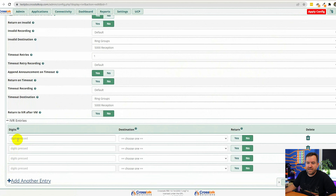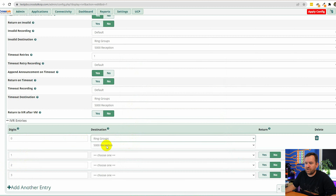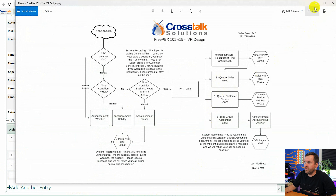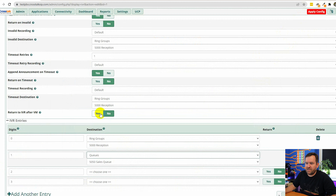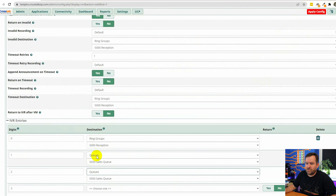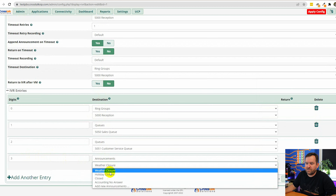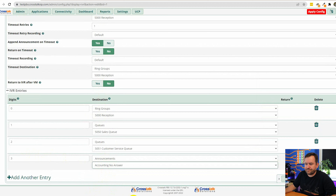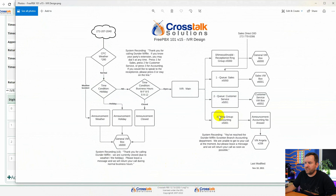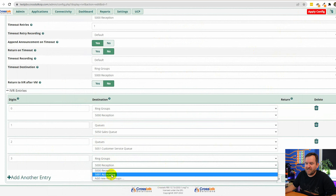Let's add those entries. Digit zero goes to the receptionist ring group, digit one goes to the sales queue, digit two goes to the customer service queue, and digit three — let me check the design — goes to ring groups > accounting. Let's go ahead and submit that IVR and apply config. Our IVR has been saved.